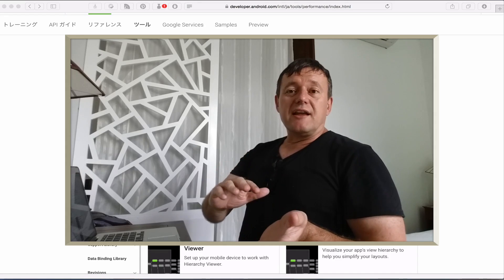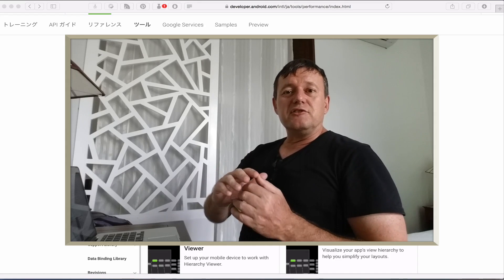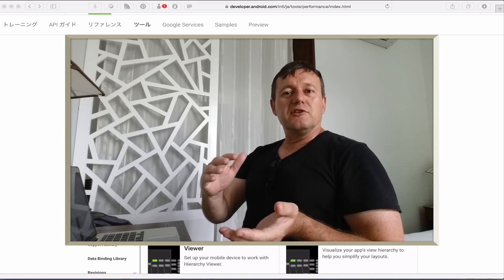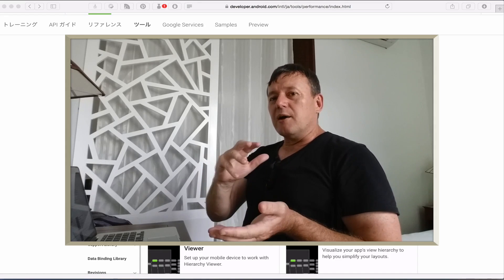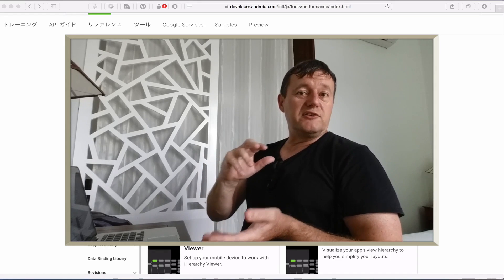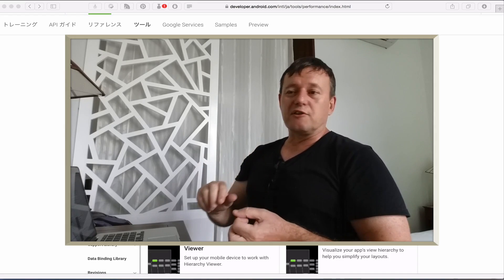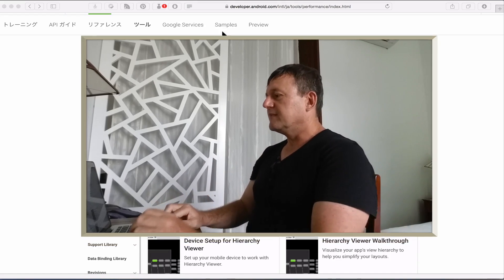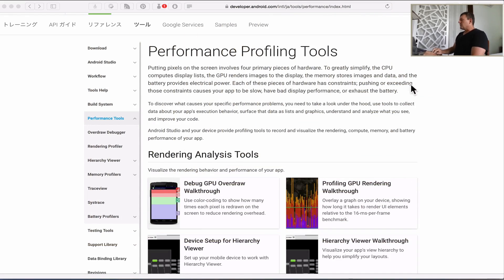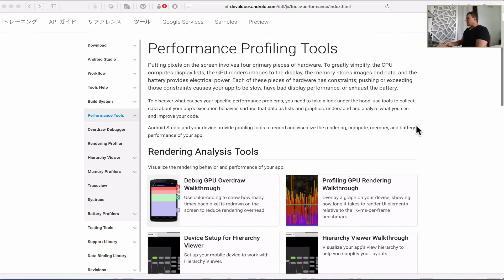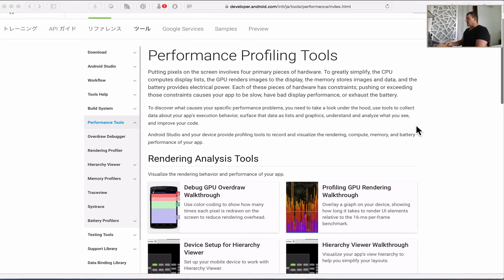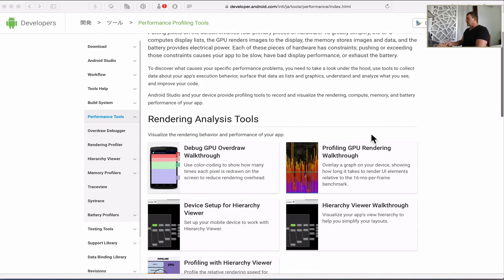Now let me introduce you to the tools that I'm proposing to use for this tutorial series. If we go to the Android developer page here on profiling tools, the first tool I'm looking at using is going to be the profiling GPU rendering walkthrough.